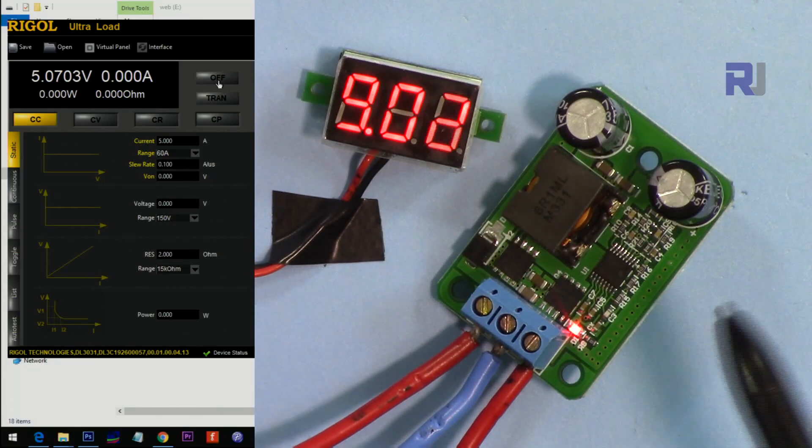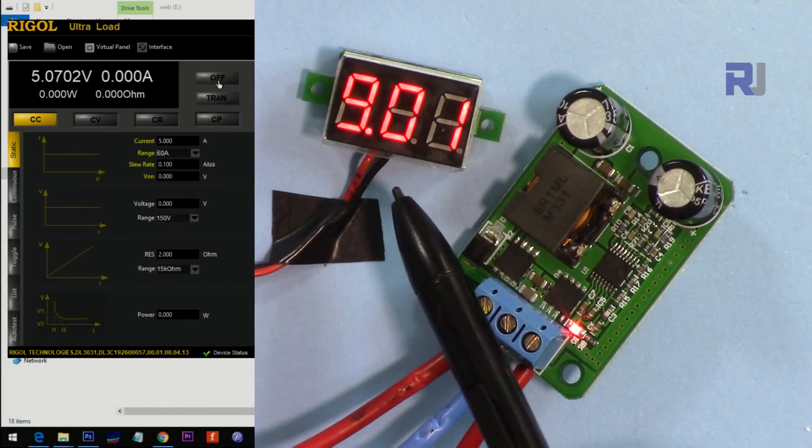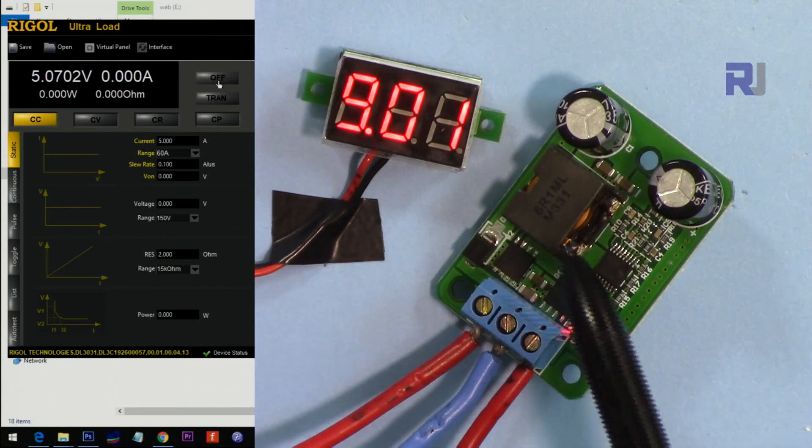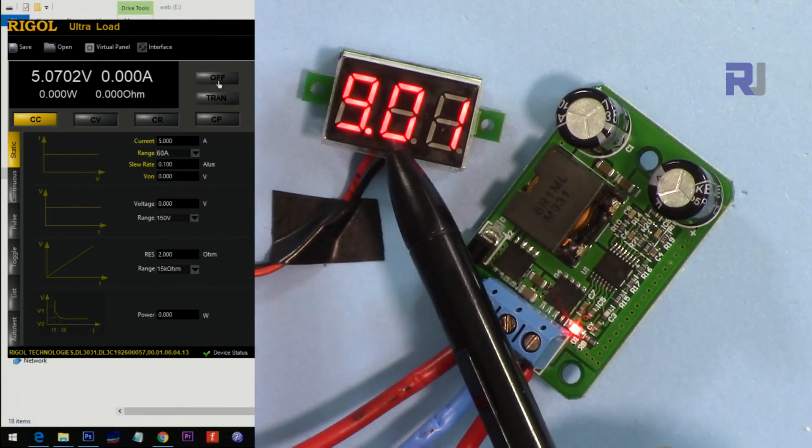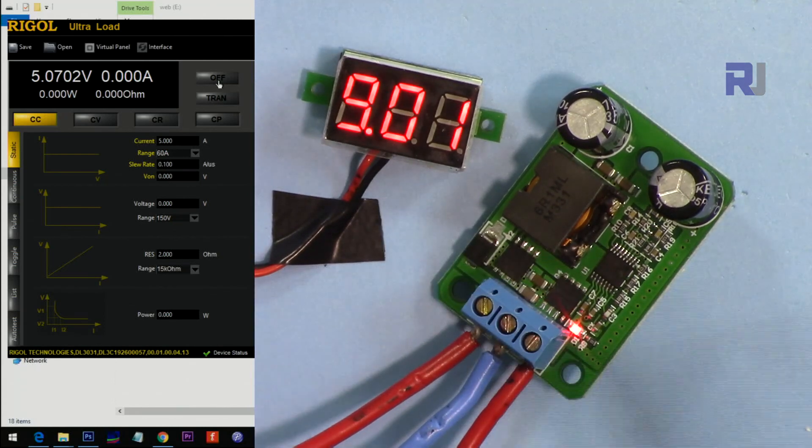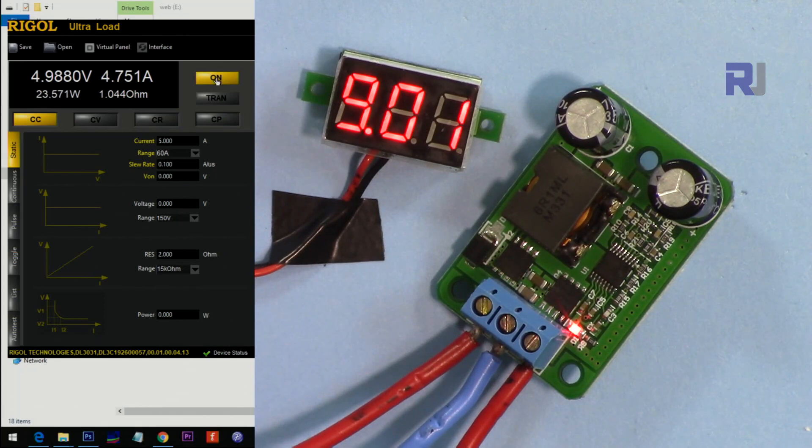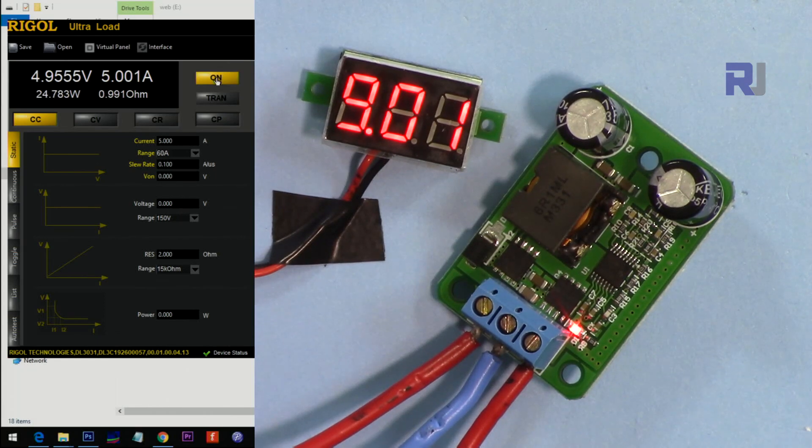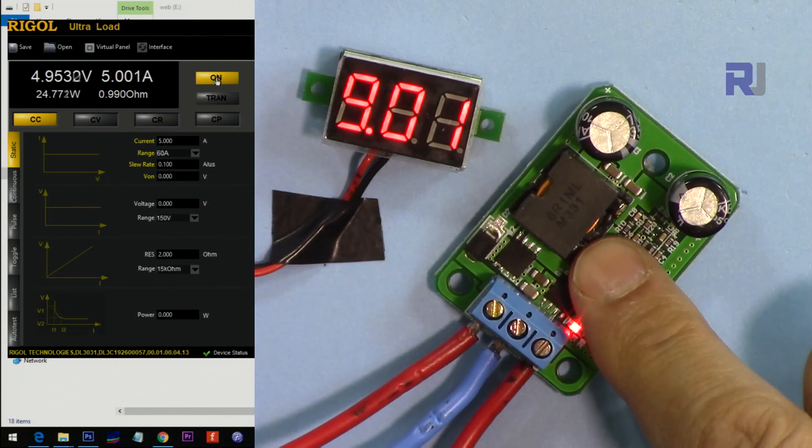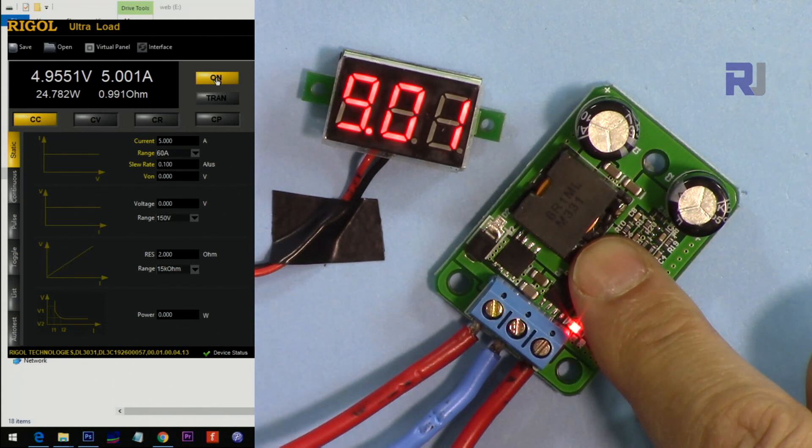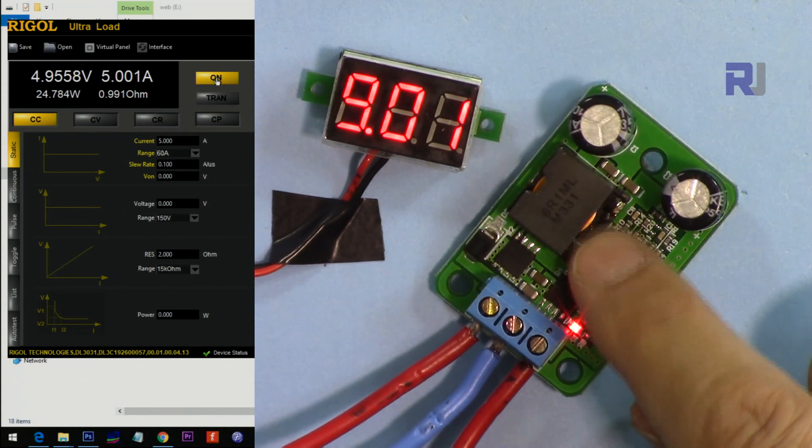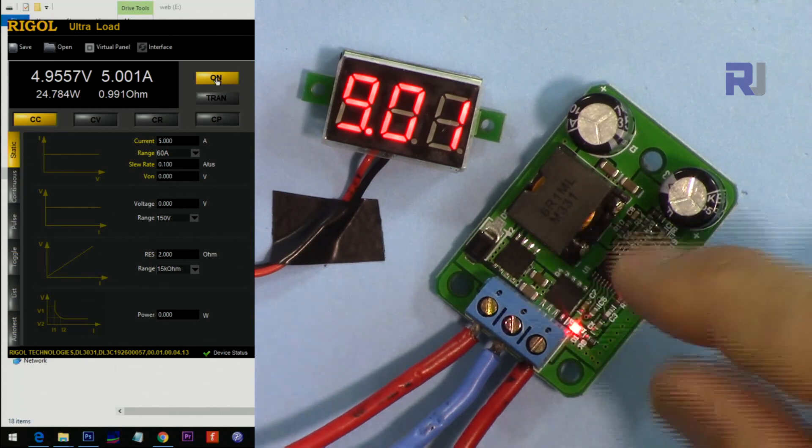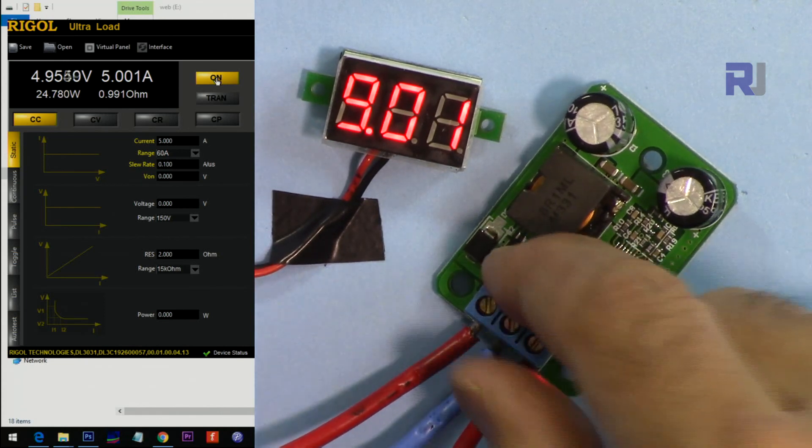Now I have connected the lowest voltage that this regulator accepts, which is 9 volts. The output is 5 volts. As you can see, the 5 ampere load will be connected now. The heating happens very quickly. I don't have to wait for long to notice it.